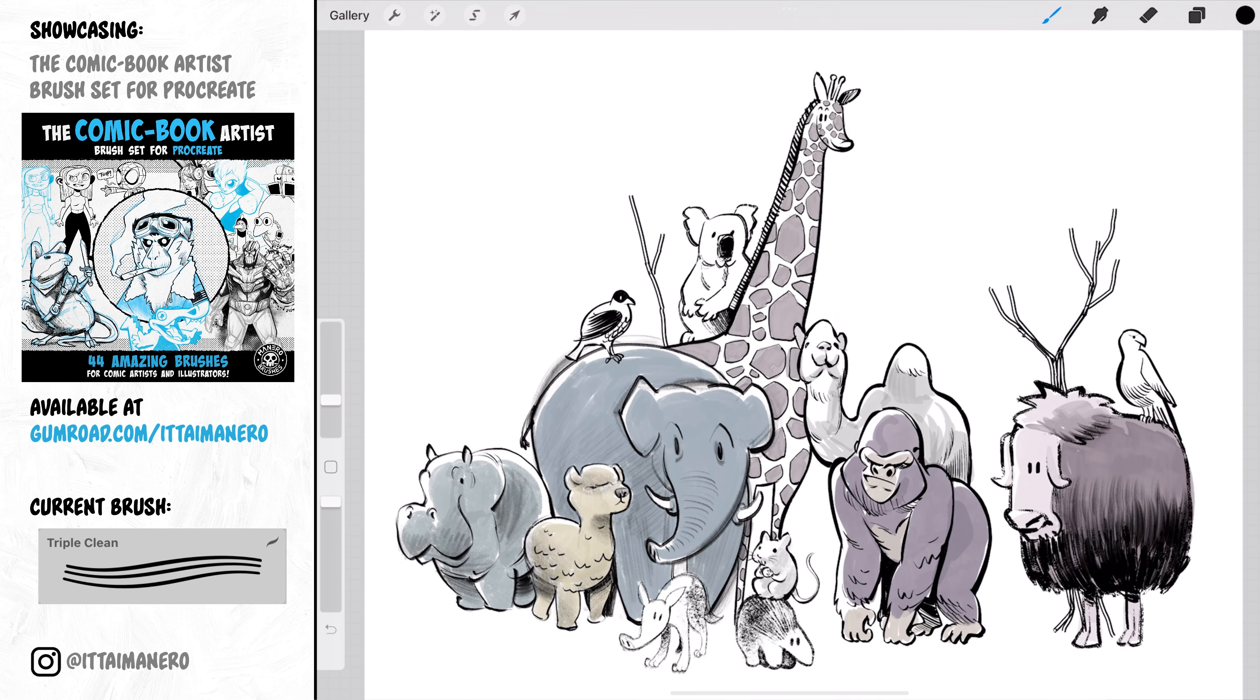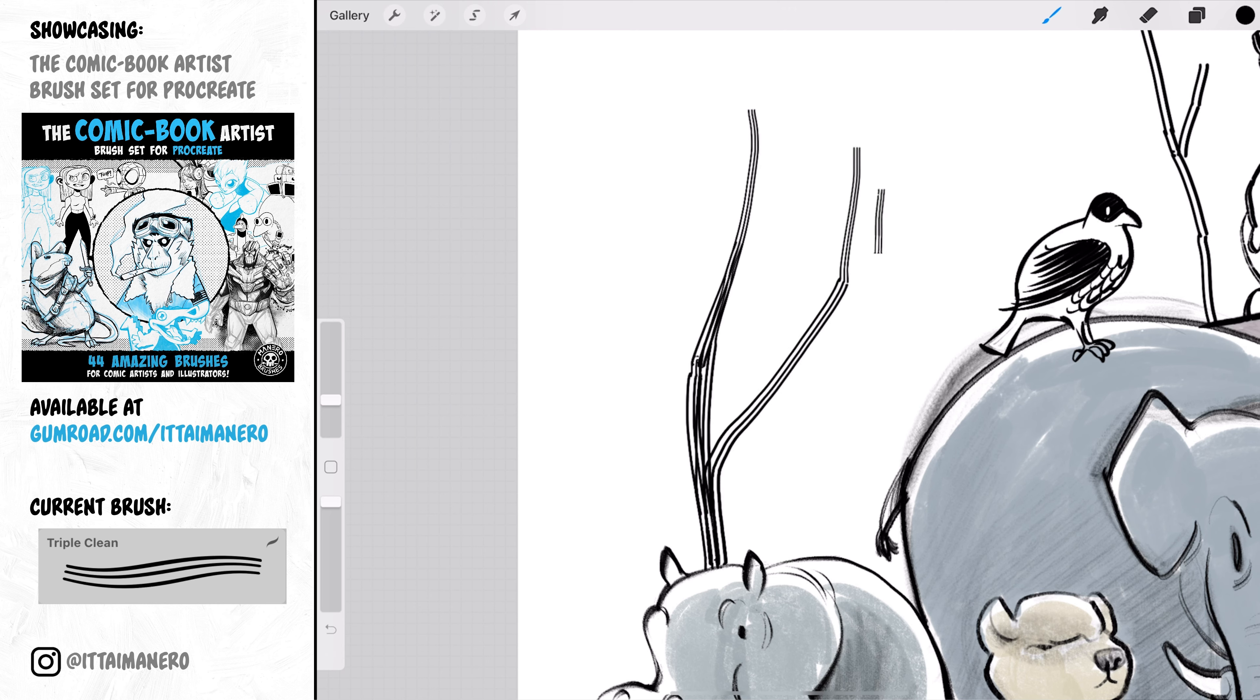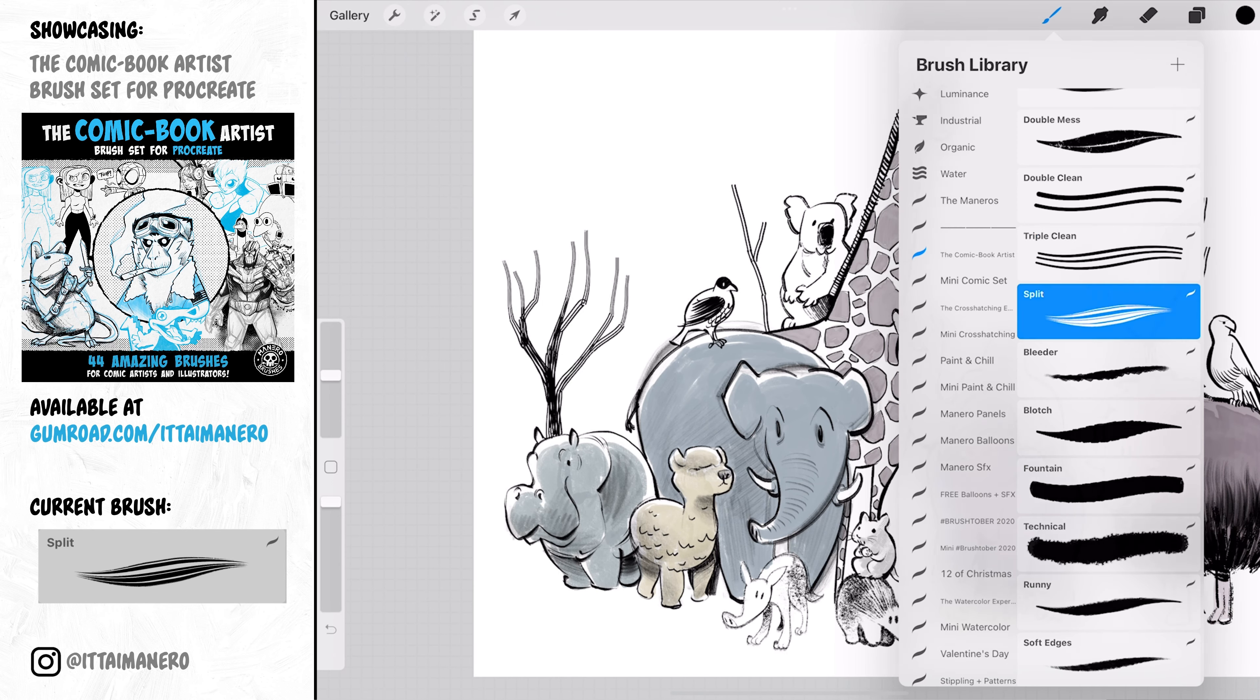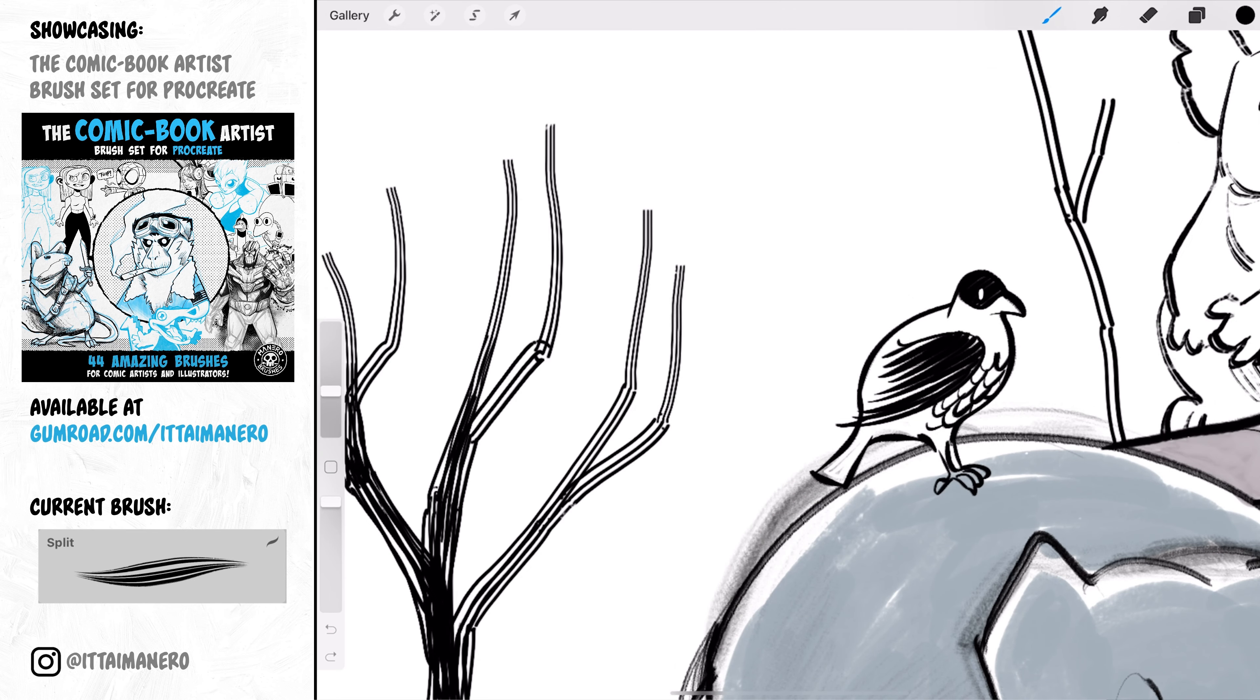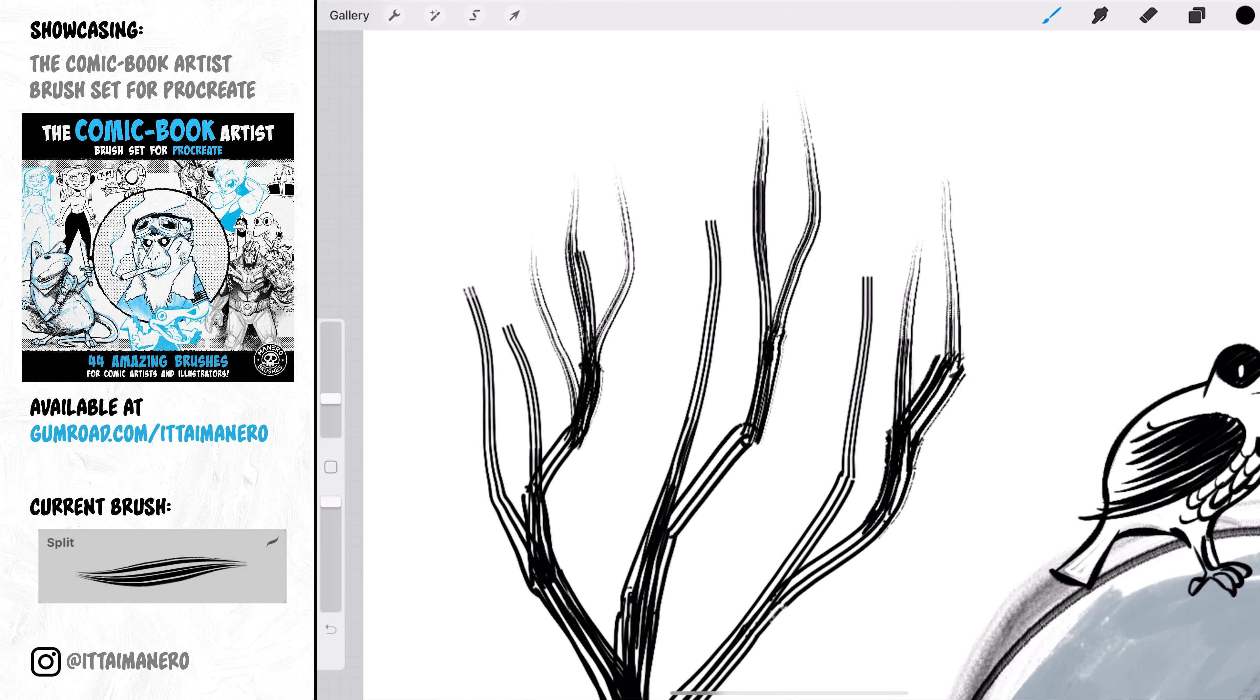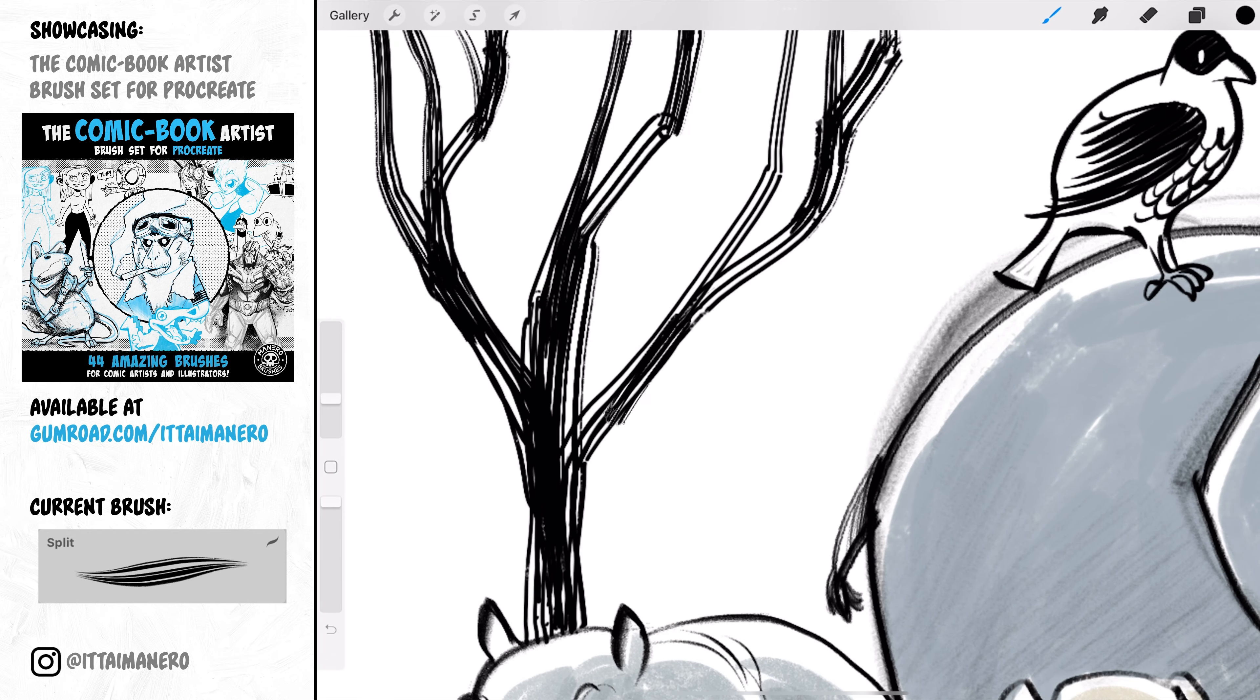The same thing goes for this Triple Clean brush. The only difference is that it draws three parallel lines instead of two. Split is a brush that could be used in a similar manner as the previous two brushes but maybe in a more organic way. I guess you could use it for inking some hair lines without having to draw hair by hair.